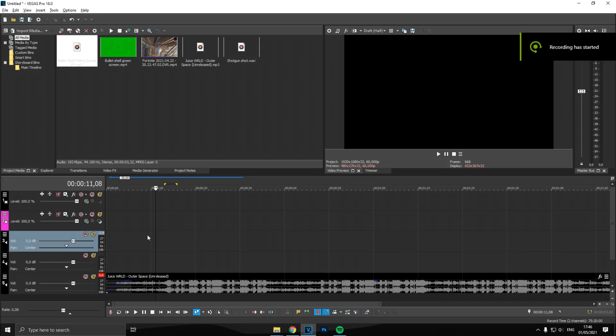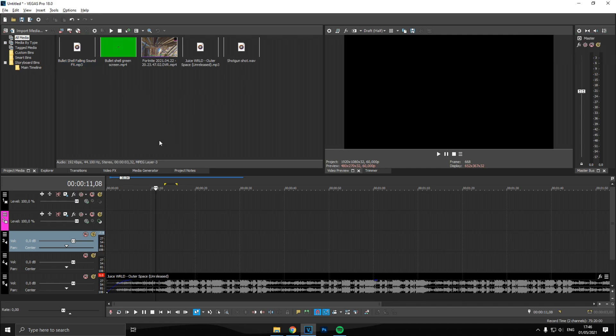Okay, just before we start, you will need some sound effects and some overlays which I will also link down below in the description in one folder so it's easy for you guys to download it.